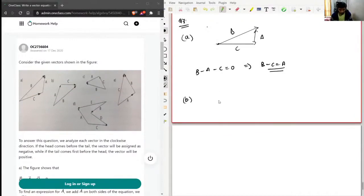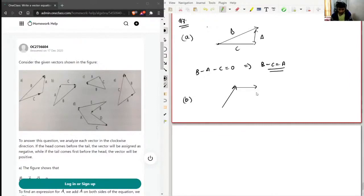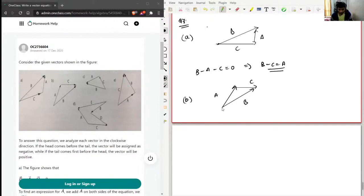Let's check with the solution: B minus C equals A. Correct. Now for the second figure, we have a vector in one direction, another vector in this direction, and a vector joining both of them. This is A, this is C, and this is B. Going clockwise, A's tail comes first so A is positive, C's tail comes first so C is positive, but for B the head comes first so B is negative.